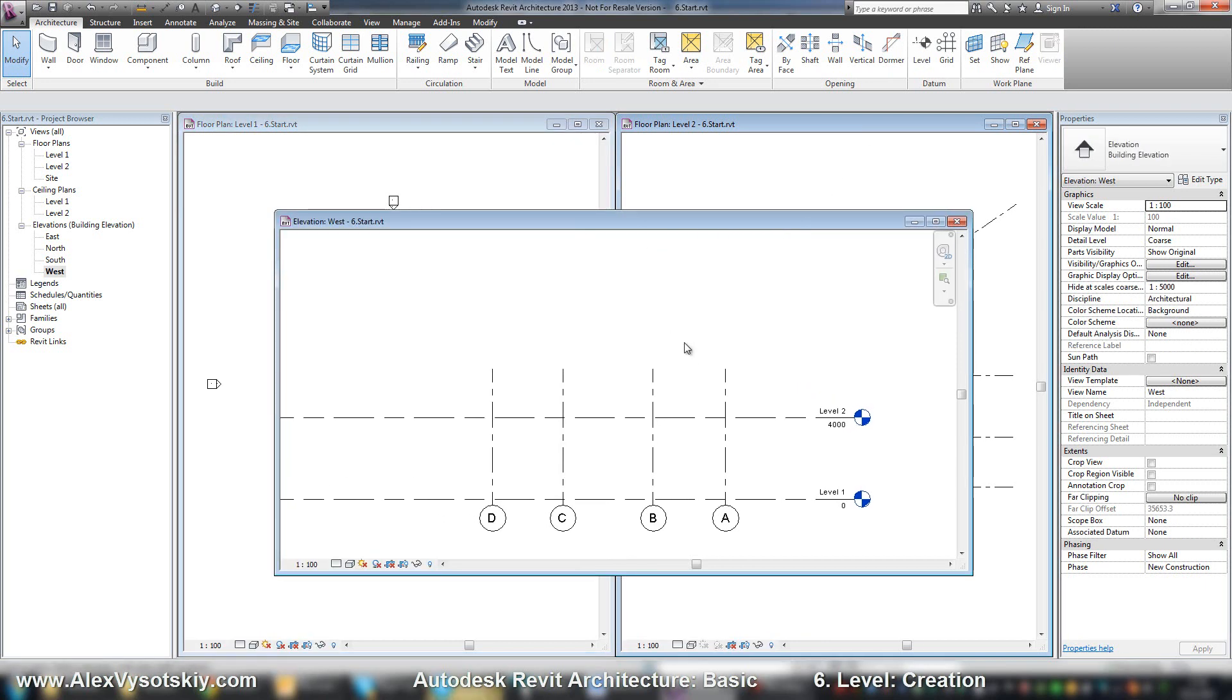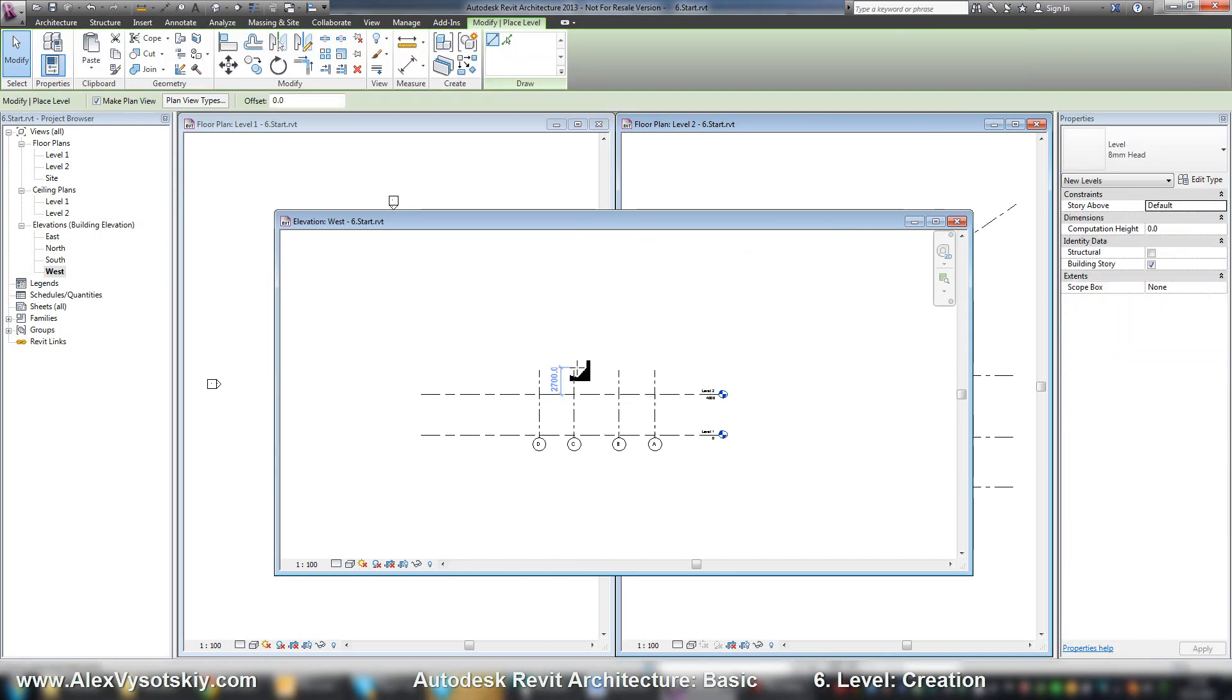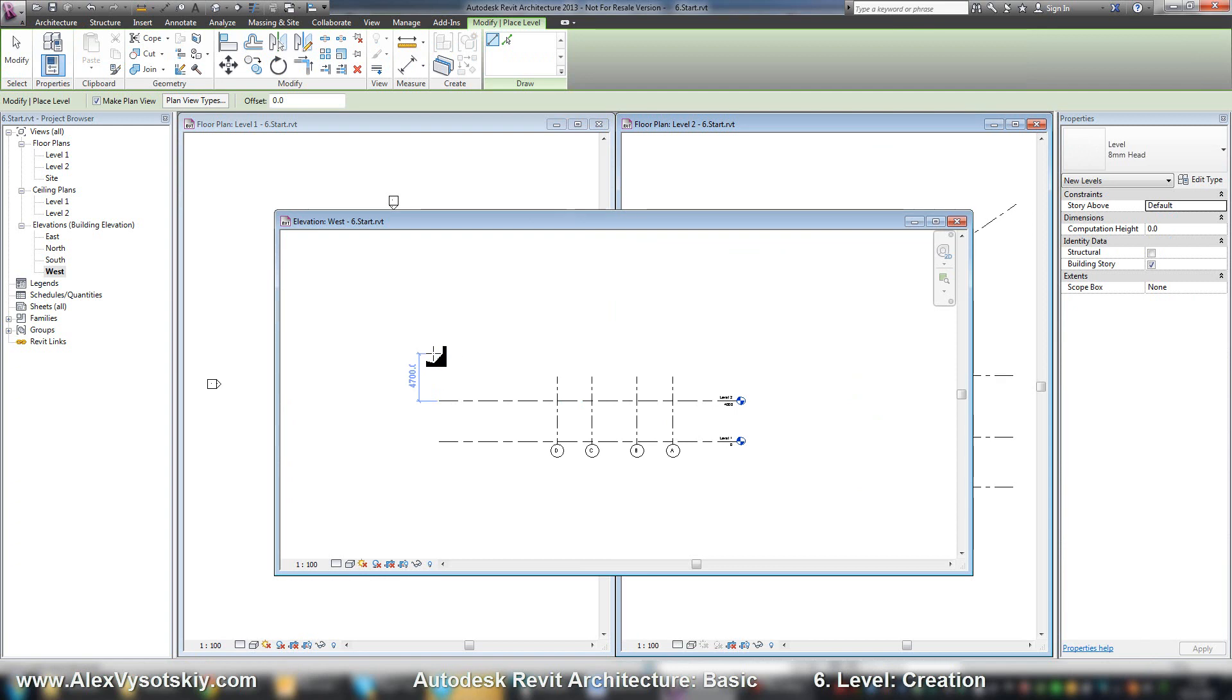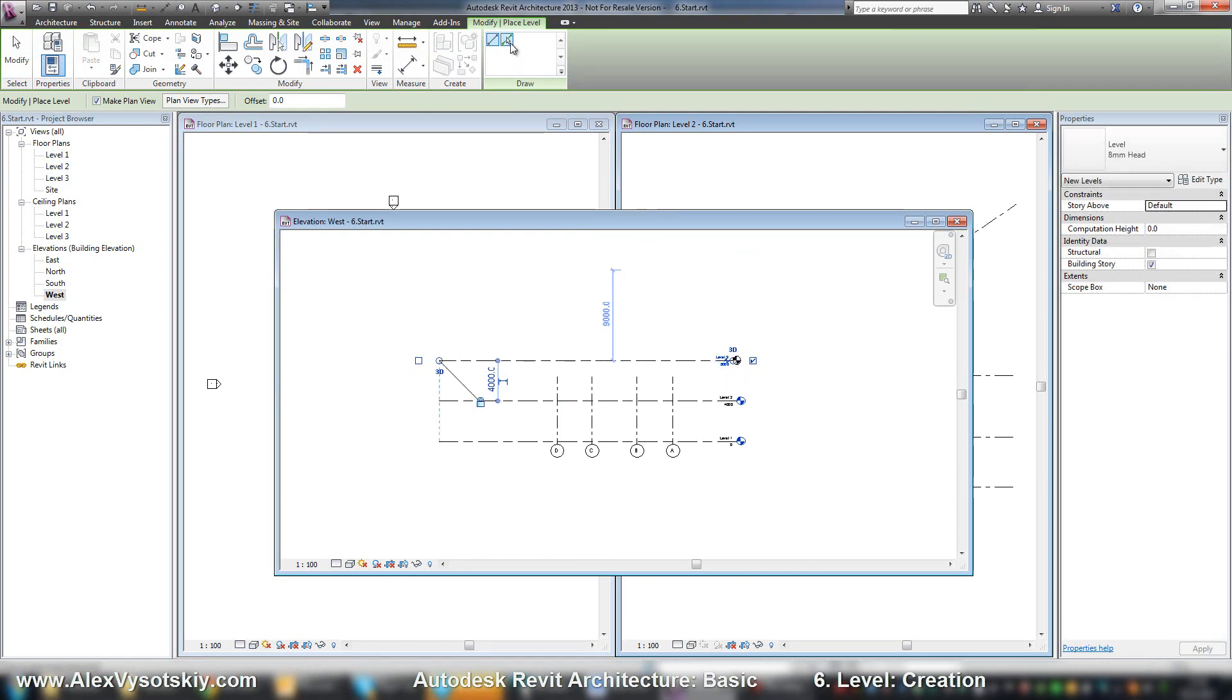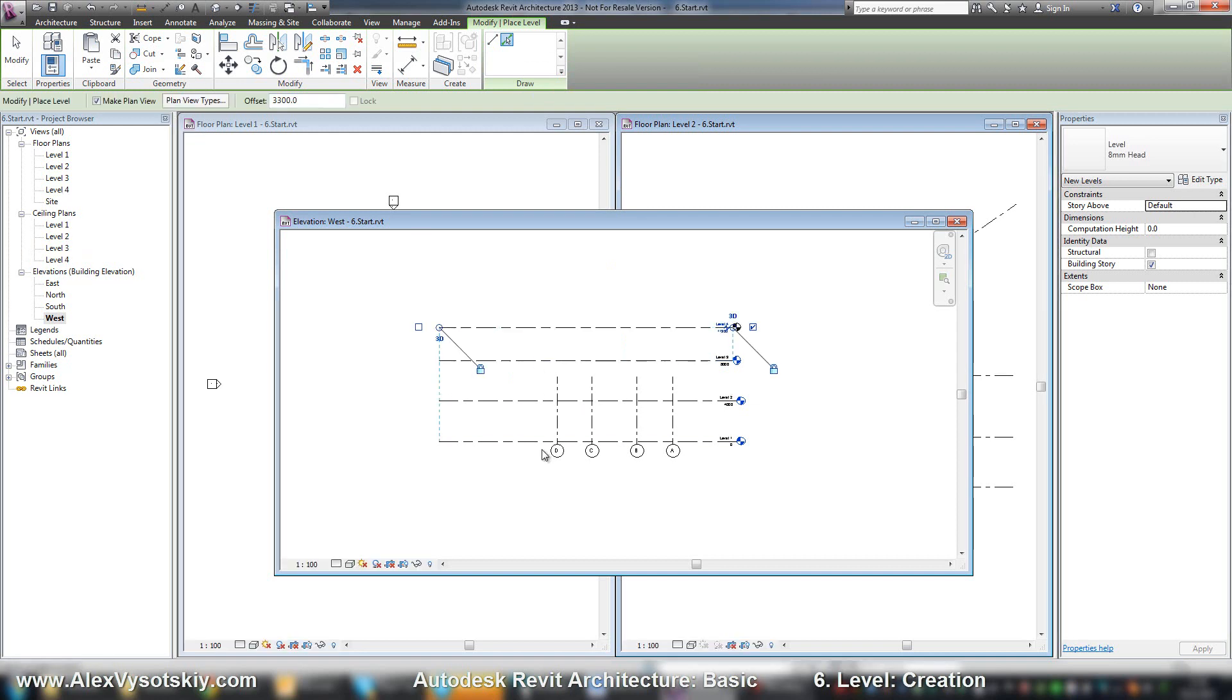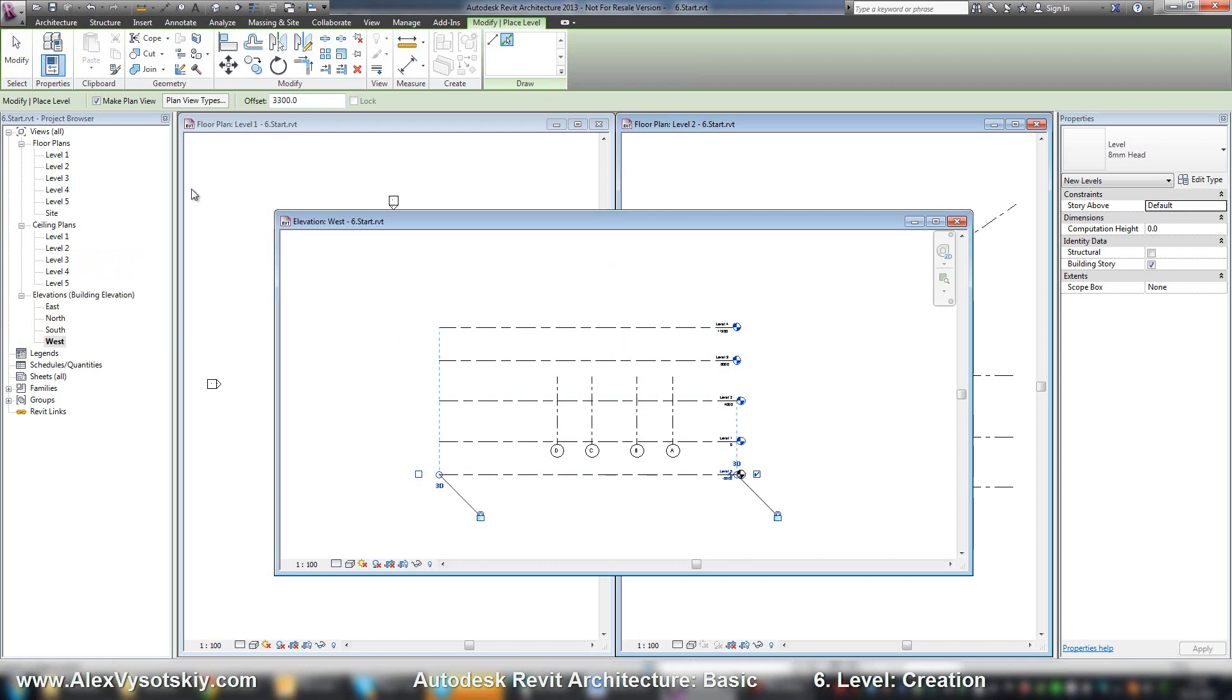I can create levels the same way as I create my grids. So I just pick my level and I can draw it by hand, or I can say pick lines and enter offset, like here and here.